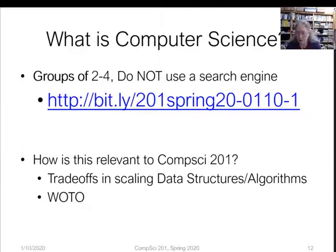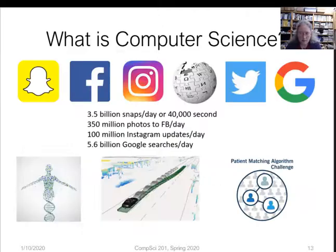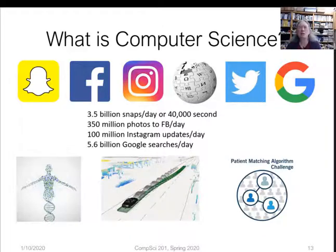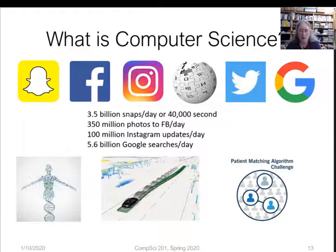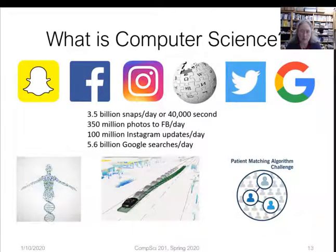What is computer science? These things are all computer science — and not just computer science, but computer science at scale. These are huge programs that many people helped develop, millions of lines of code to do big things, searching lots and lots of data.